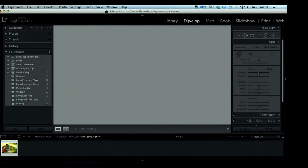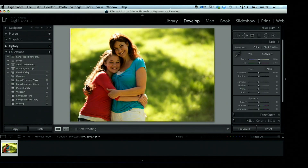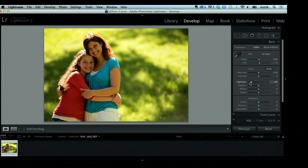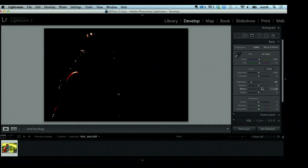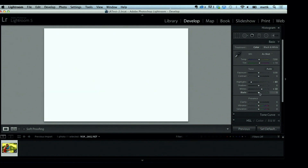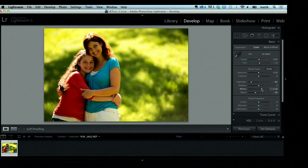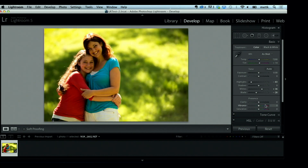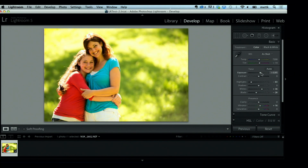Now we're going to go into the Develop Module and do a couple of quick tweaks to the photo. I'll pull the highlights back — you can see it pulls back some of the area over their hair. Not really any shadows to speak of. For whites and blacks, I hold down the Option key on Mac, drag the white slider to the right, Option key again, click on blacks and drag the black slider to the left. Once you see a couple of those little specs, that means you have a good white point and a good black point. Vibrance is a good way to boost the color a little bit, and I might bump up the overall exposure.